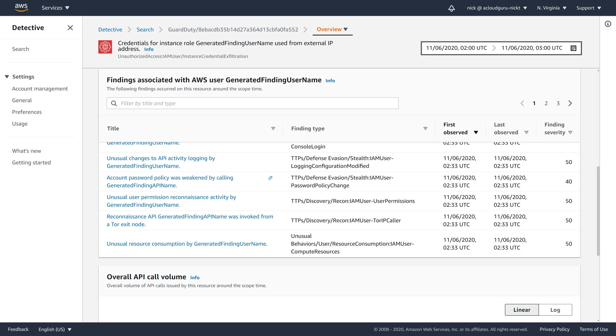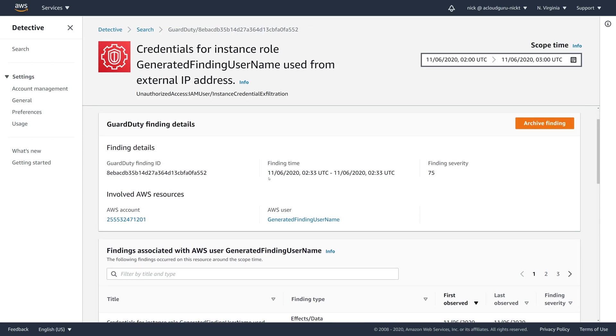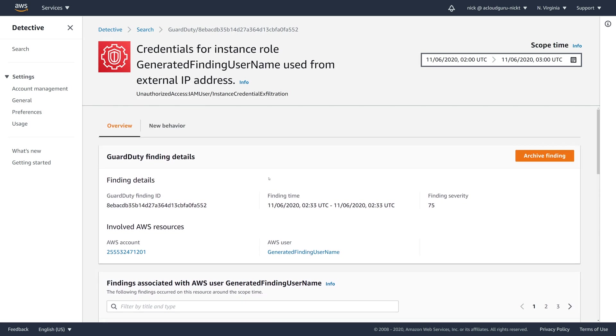So I hope this has given you a great little introduction to how Amazon Detective works, how it works together with Amazon GuardDuty and gives you the resources you need to investigate any security issues that are occurring across your AWS accounts.